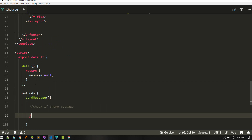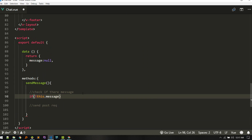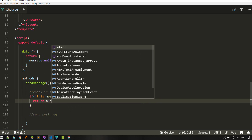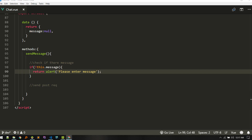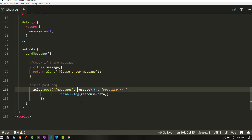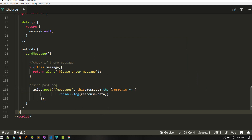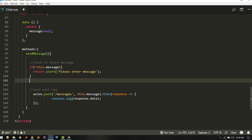Let's create our methods. If there is a message, we'll send a POST request. If not, we'll just return an alert saying please enter a message. If there is a message, we'll send the POST request to our endpoint — the messages route we already created — and then send this message. For now we are just logging the response.